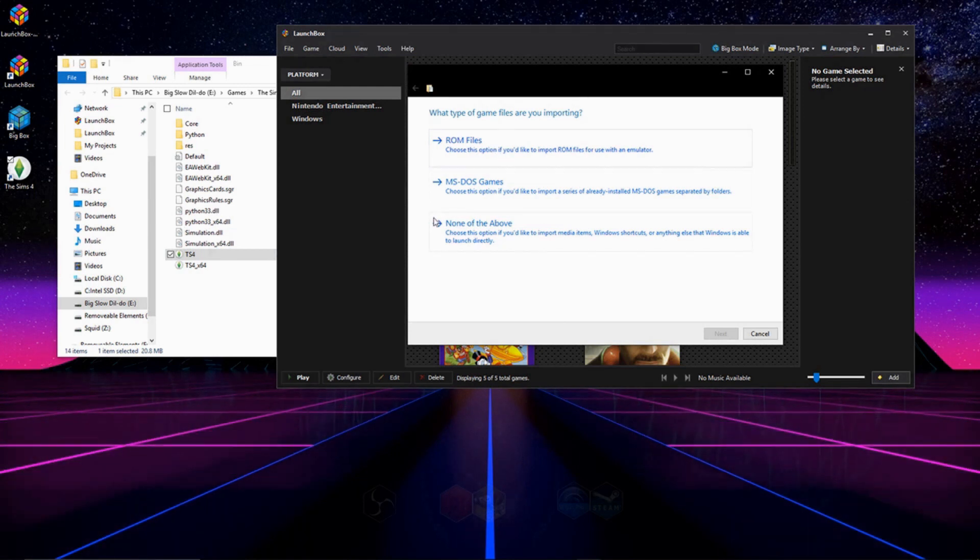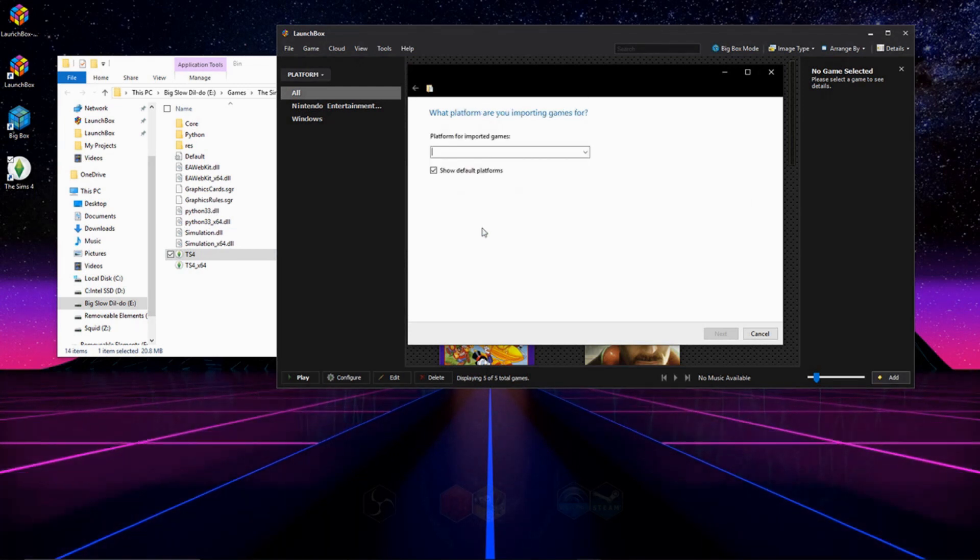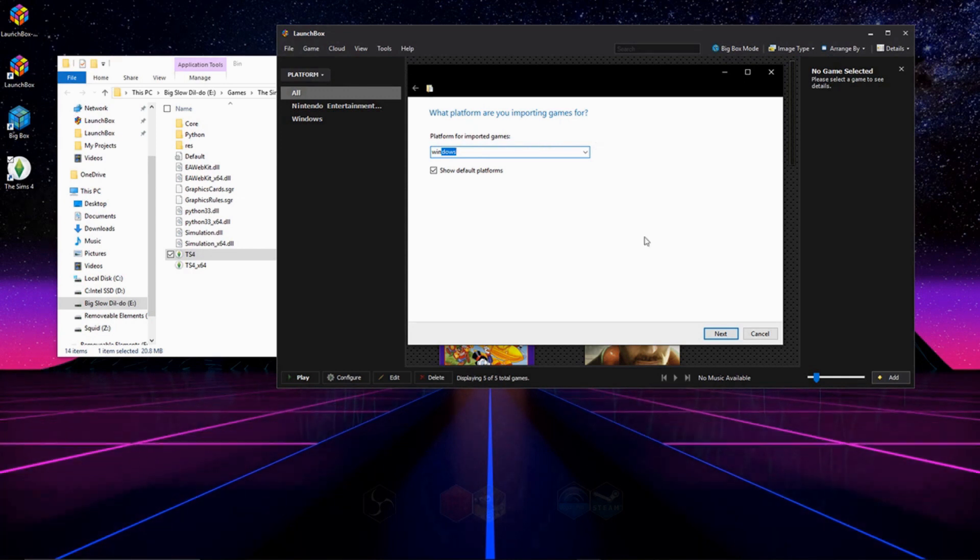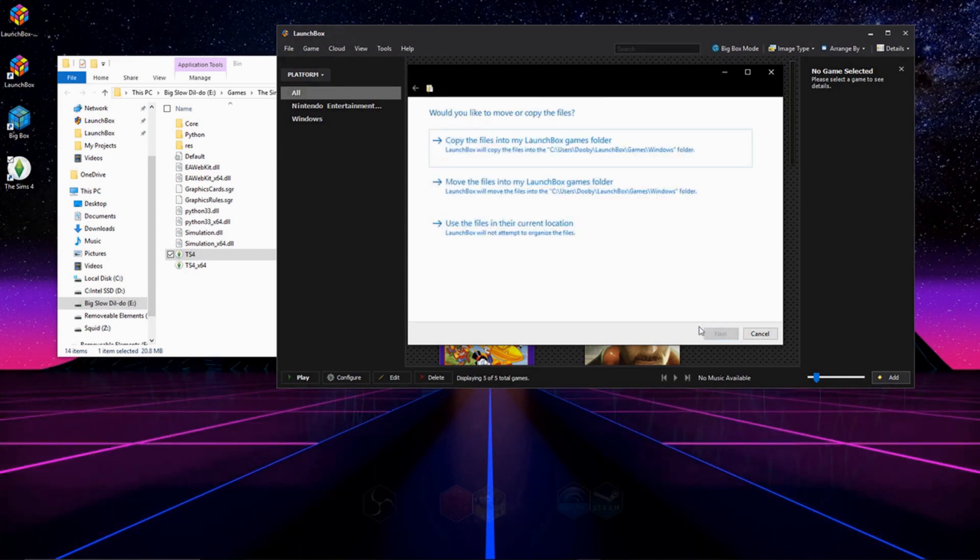It's important for Windows games that you click None of the above. And for the platform, we're going to go ahead and type in Windows. We're going to use this in its current location. You have to do this with these ones or they won't work.